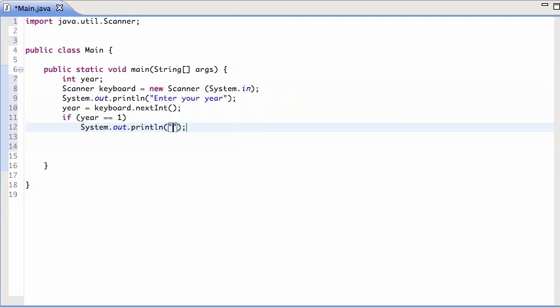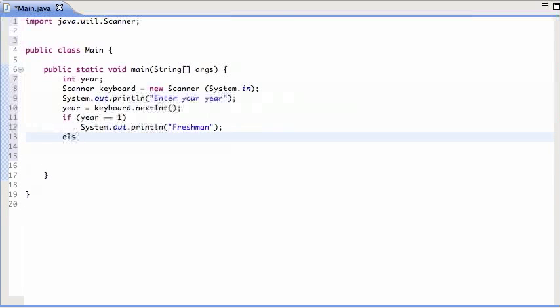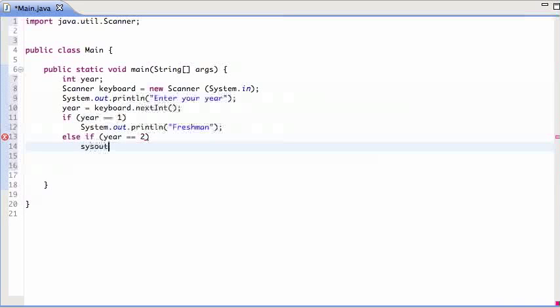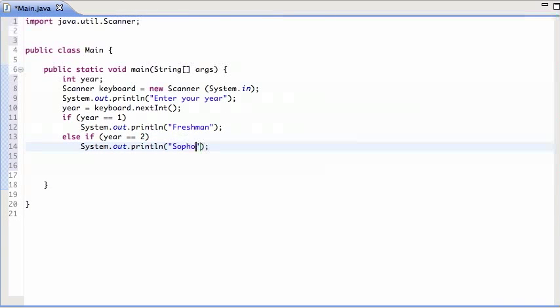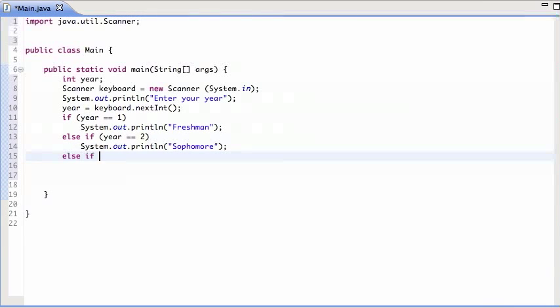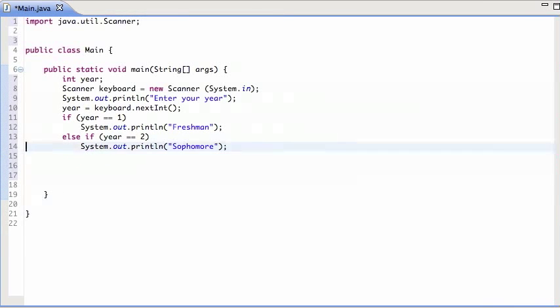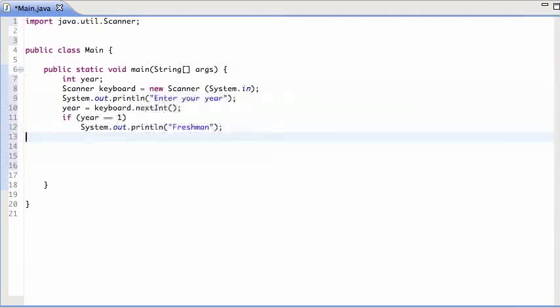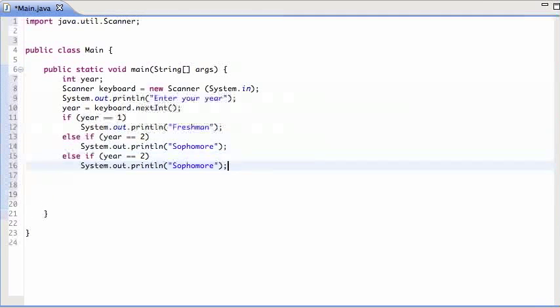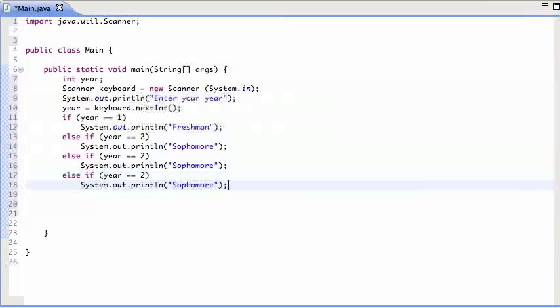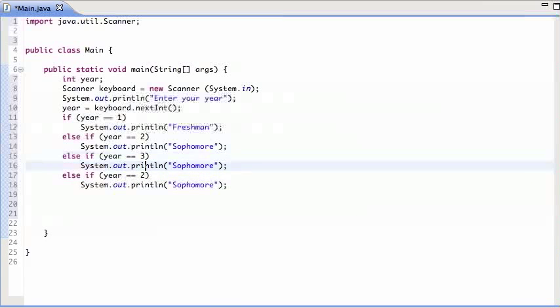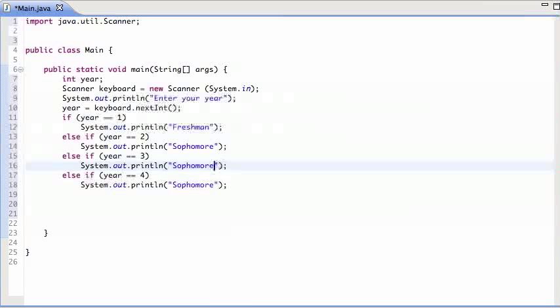Else if year equals two, I print out sophomore. Else if, and I can save myself a little bit, type in here, two, three, four, sophomore, senior.